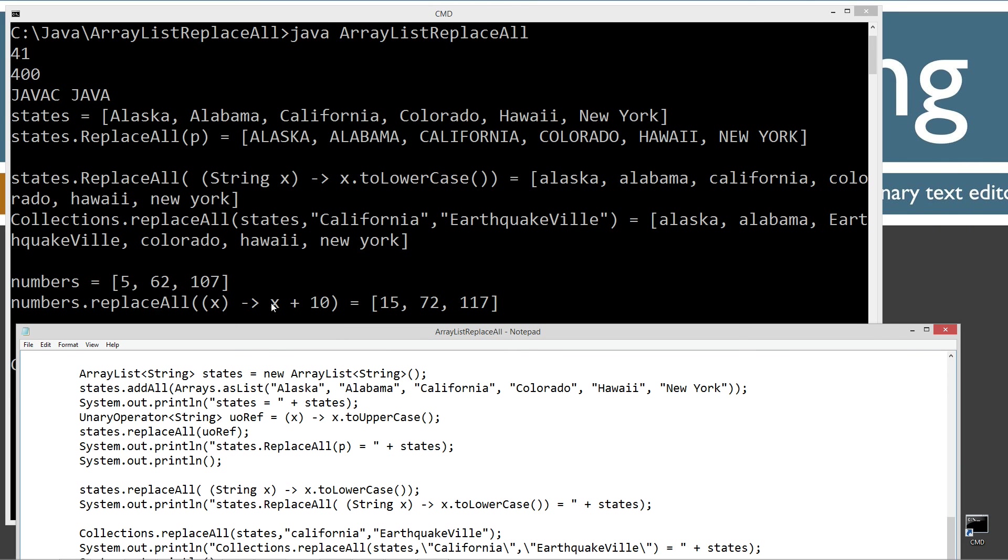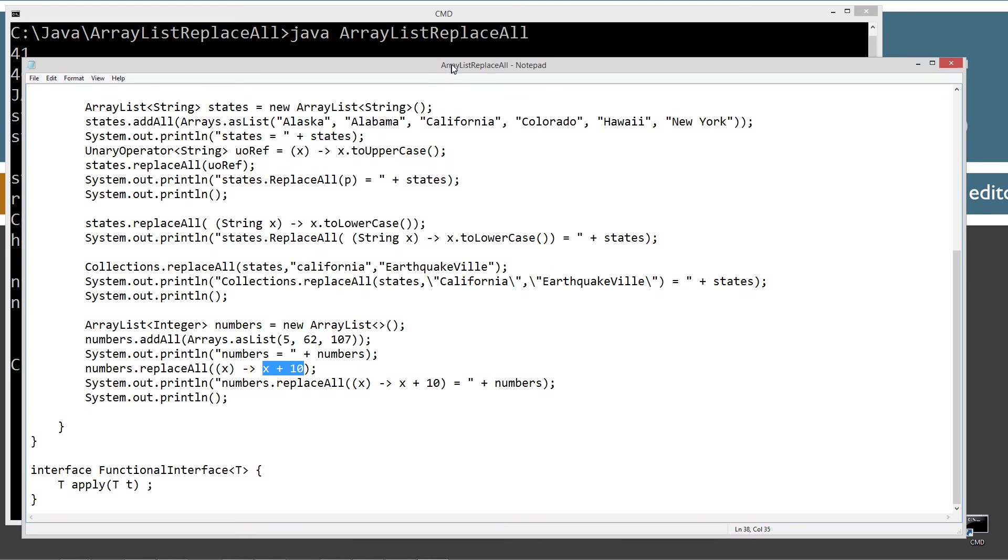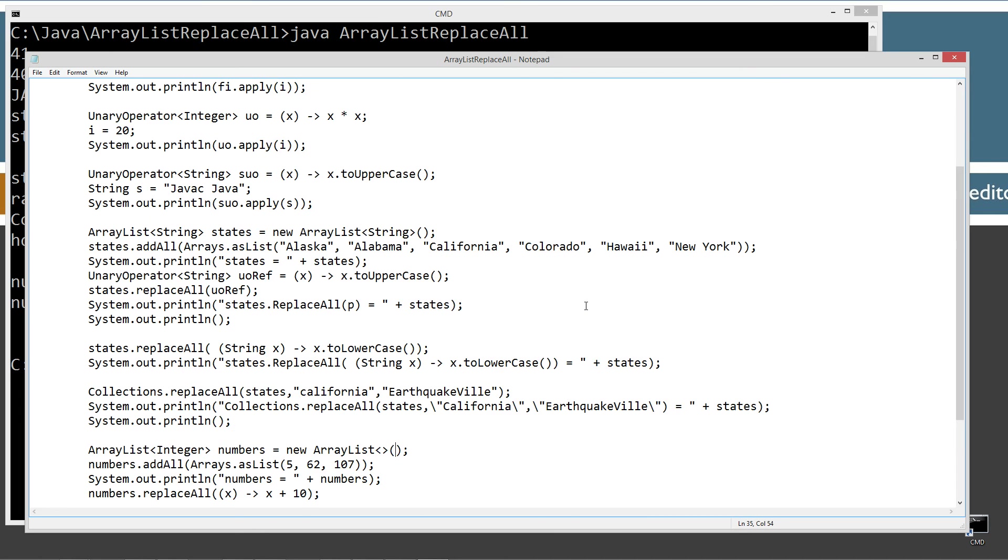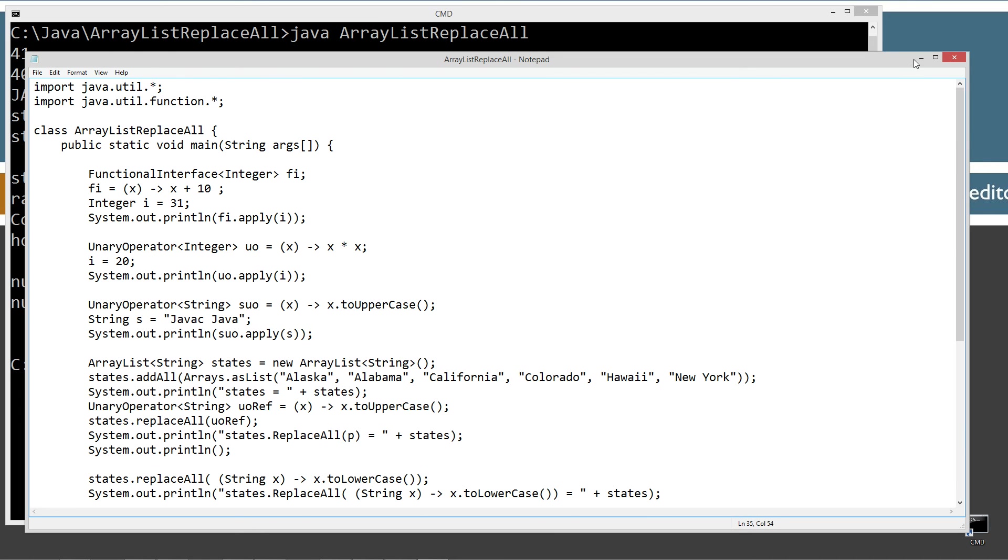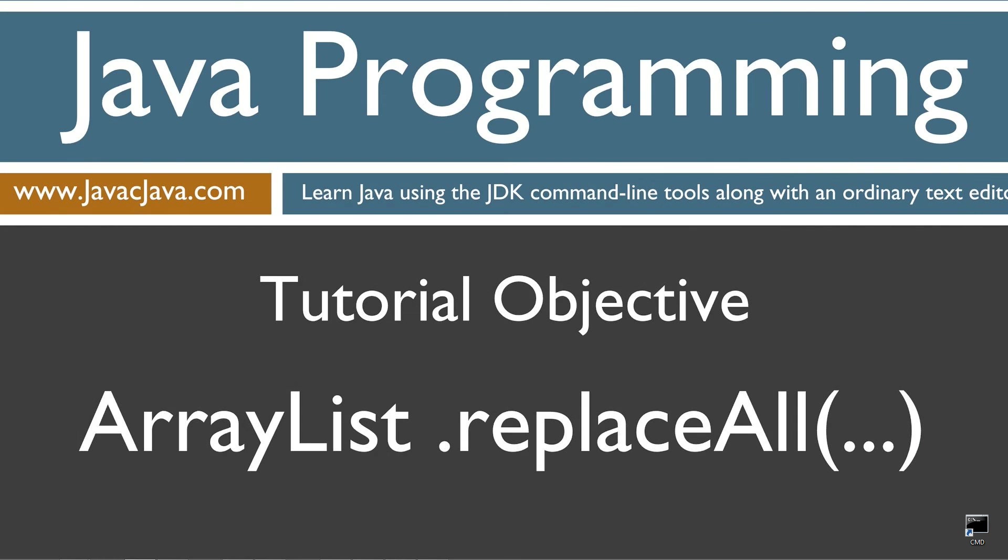So after we invoke that, you get 15, 72, 117. Sure enough, everything x plus 10. I don't really have any final thoughts on this one here. That'll pretty much, I'm going to go ahead and close out of this. That'll pretty much do it there. So that concludes this tutorial. Thanks for watching.